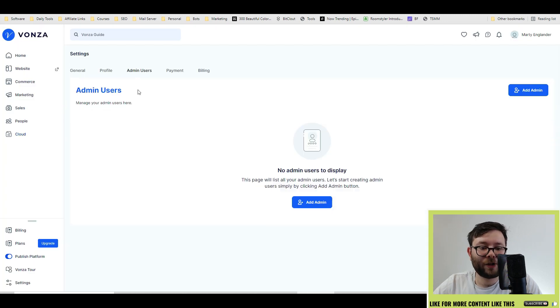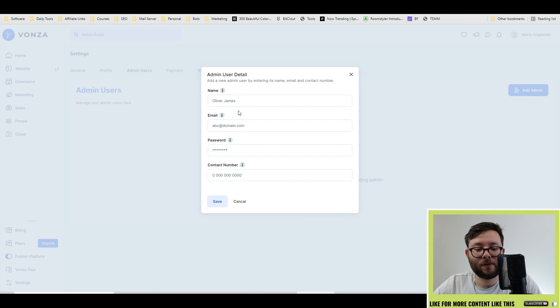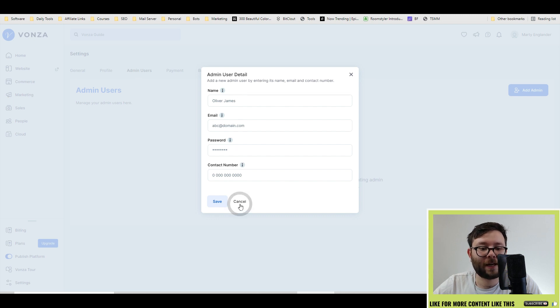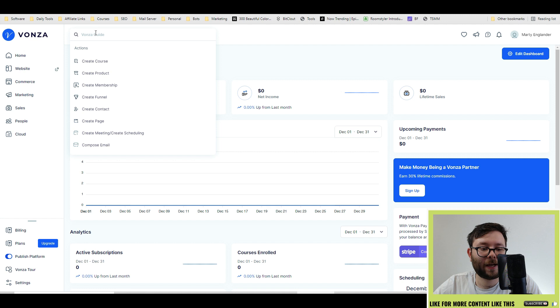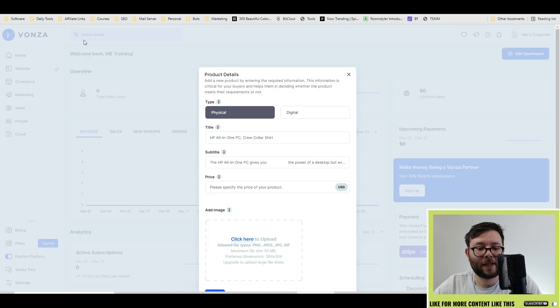In the settings area, you can add more admins if you decide just by filling out their details here. And they also have a quick search option here where you can click on one and it will instantly take you to where you want to be.